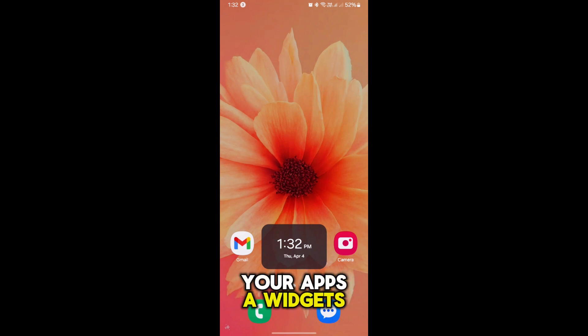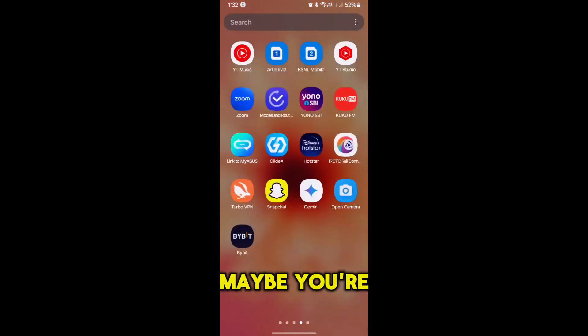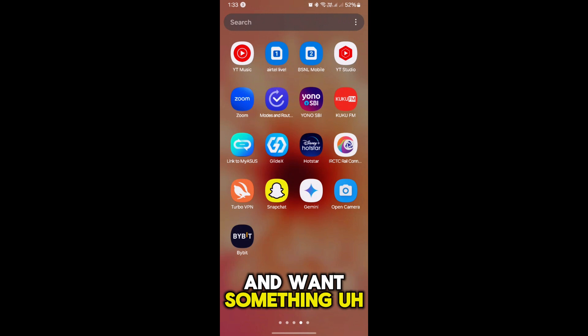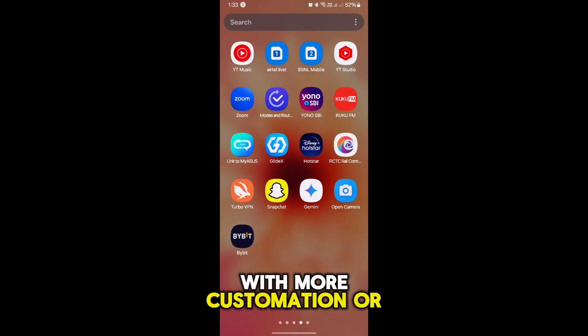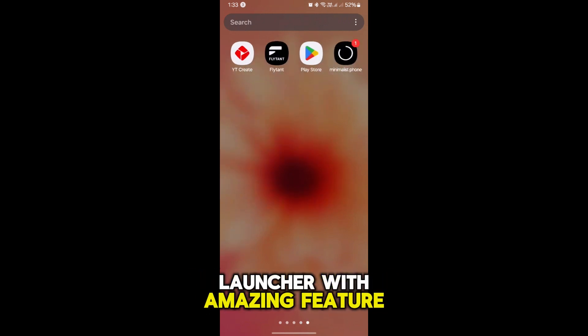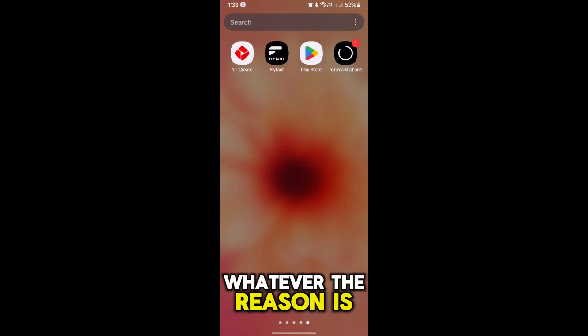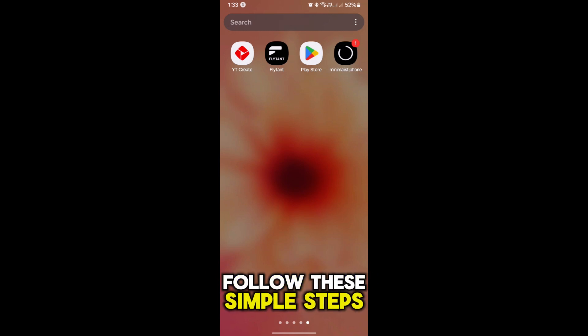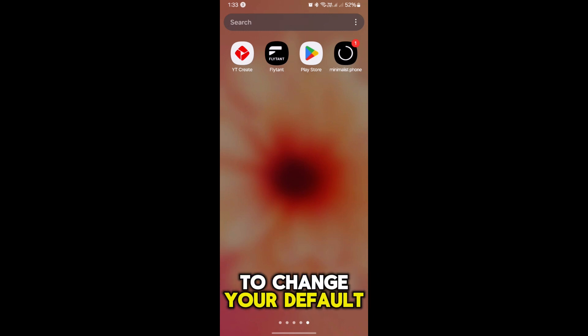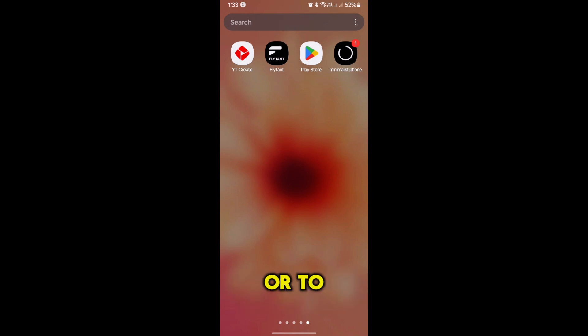Widgets and wallpaper. Maybe you're tired of the stock launcher and want something with more customization options, or perhaps you discovered a new launcher with amazing features. Whatever the reason is, follow these simple steps to change your default launcher.